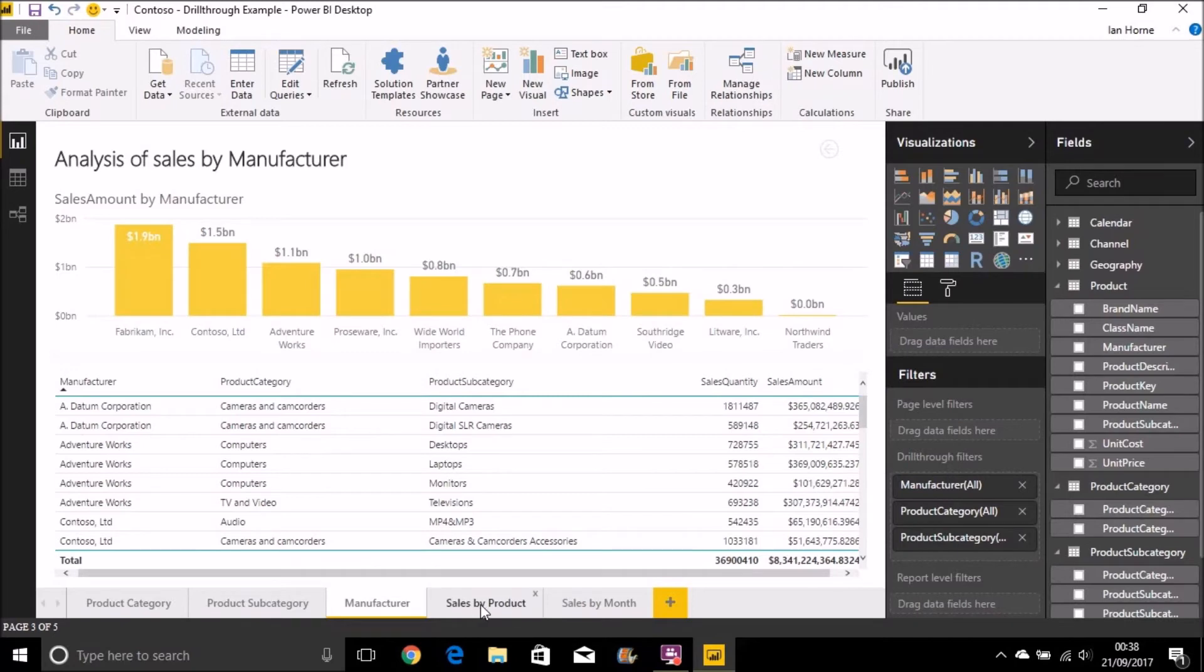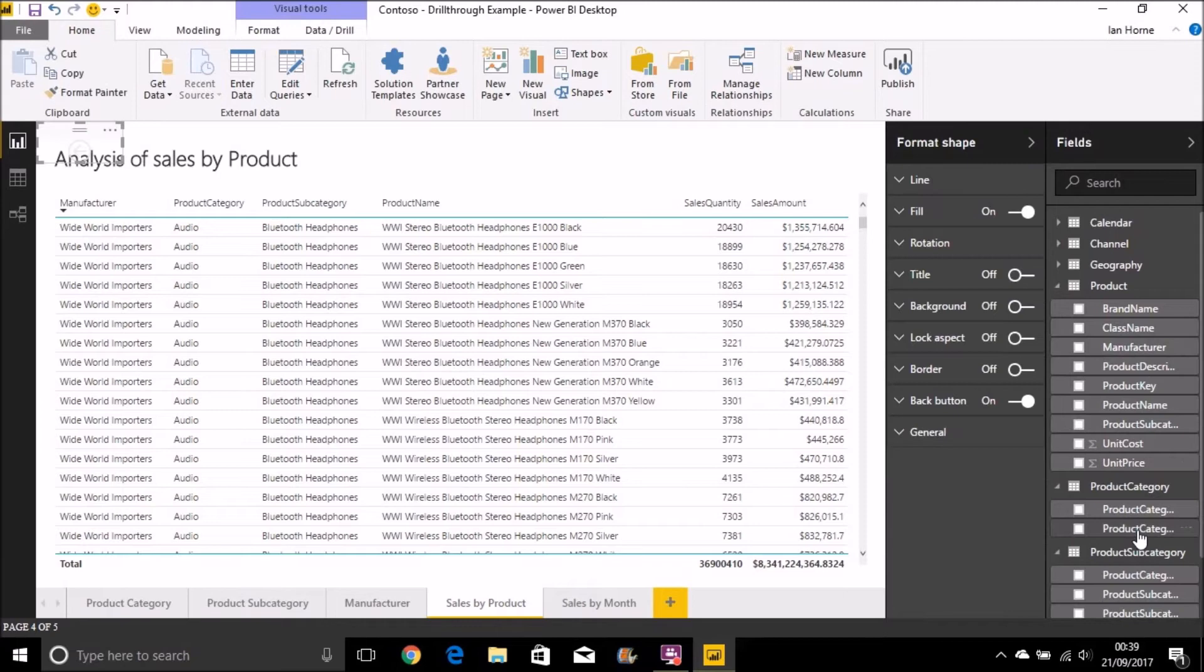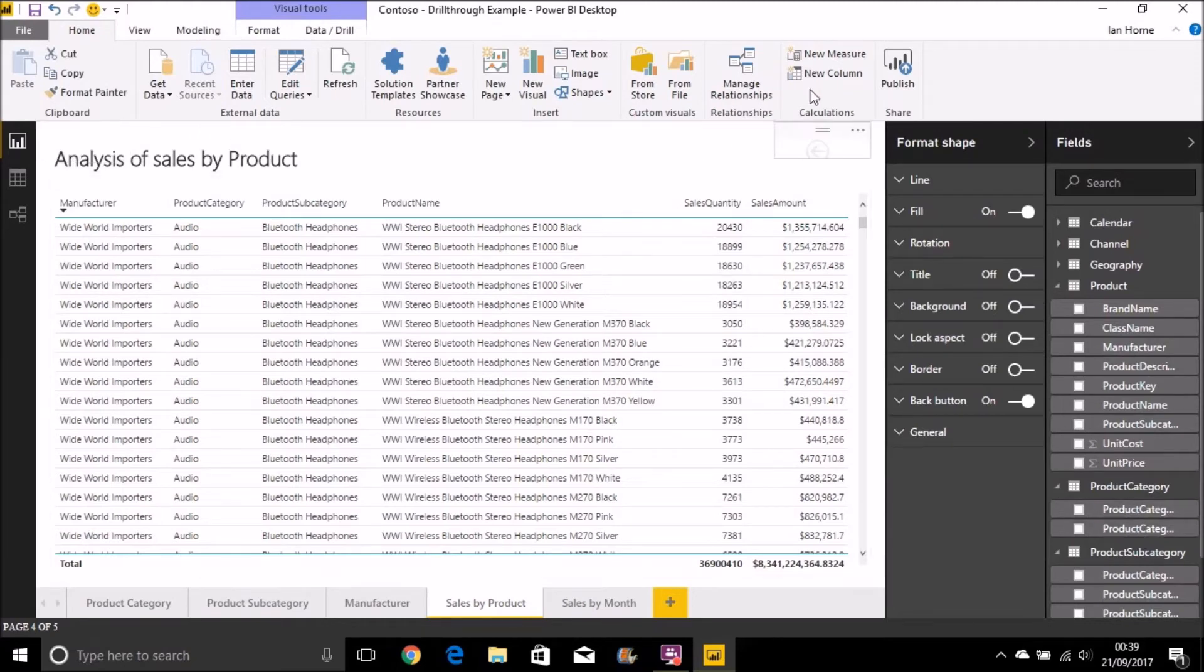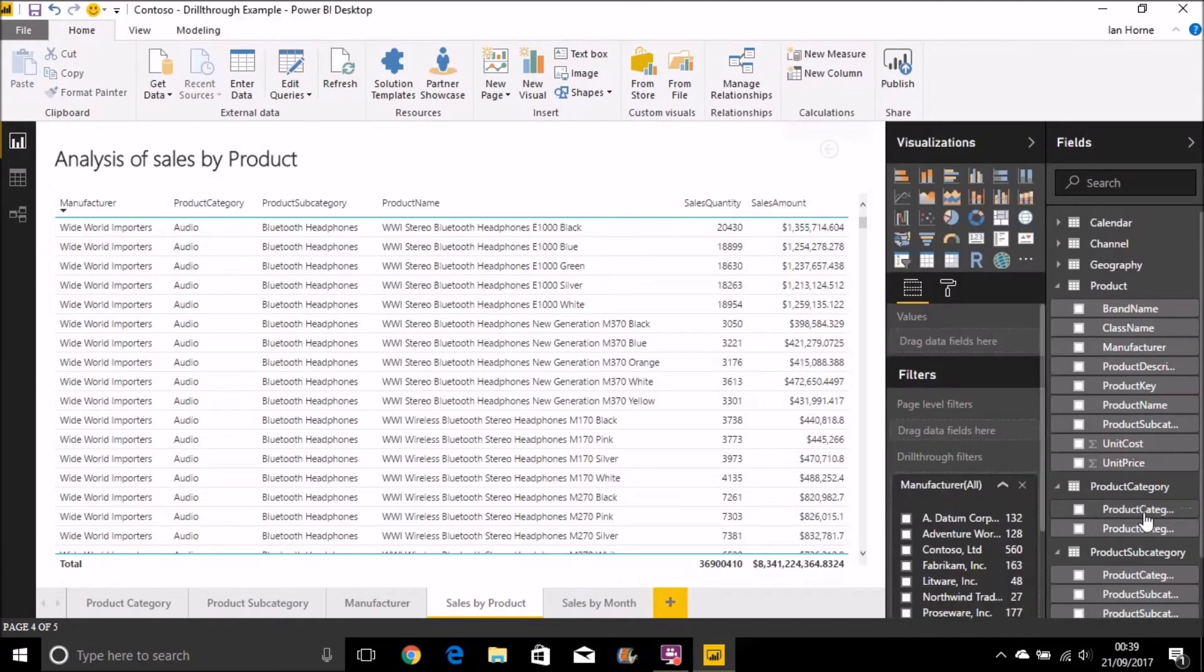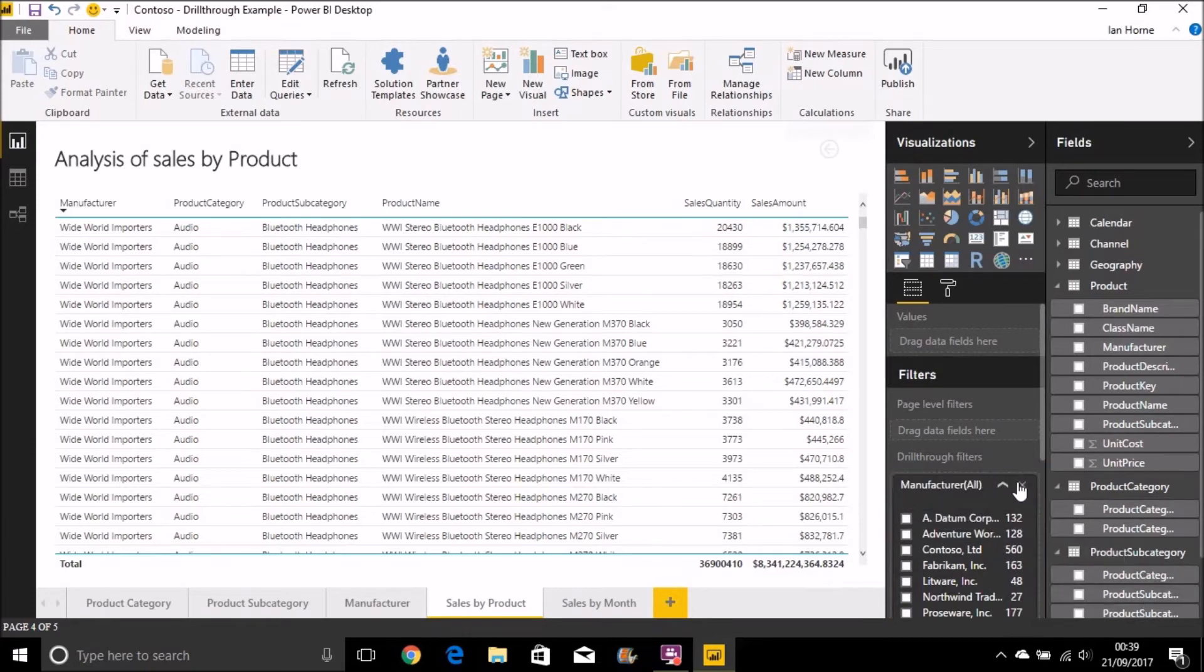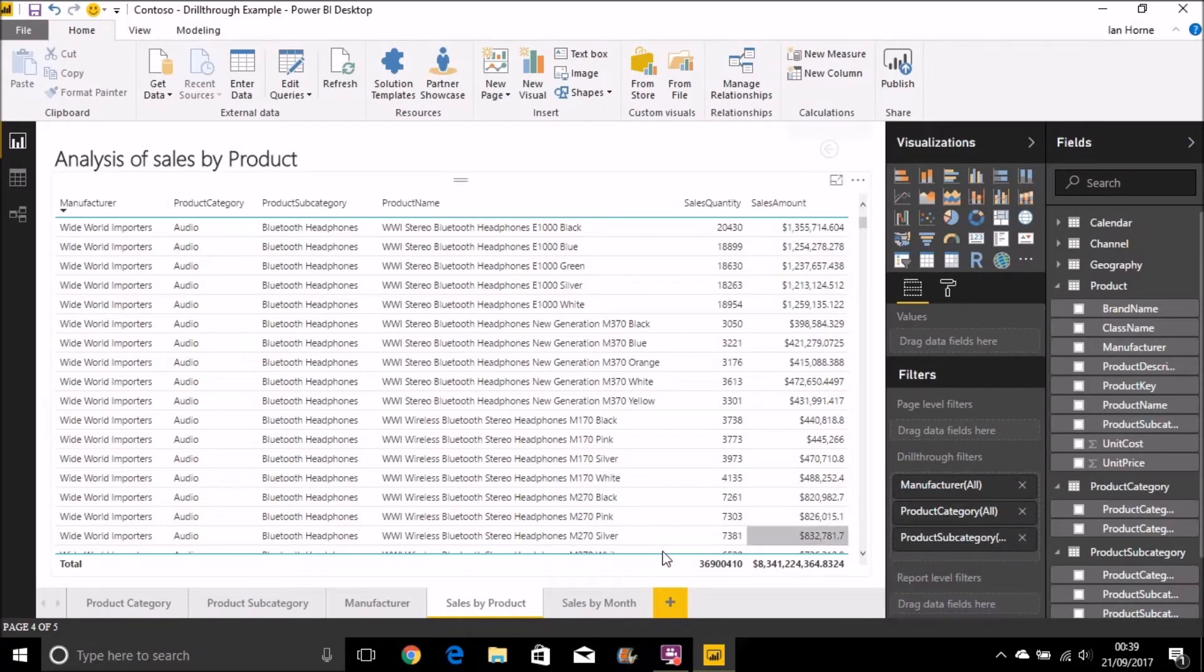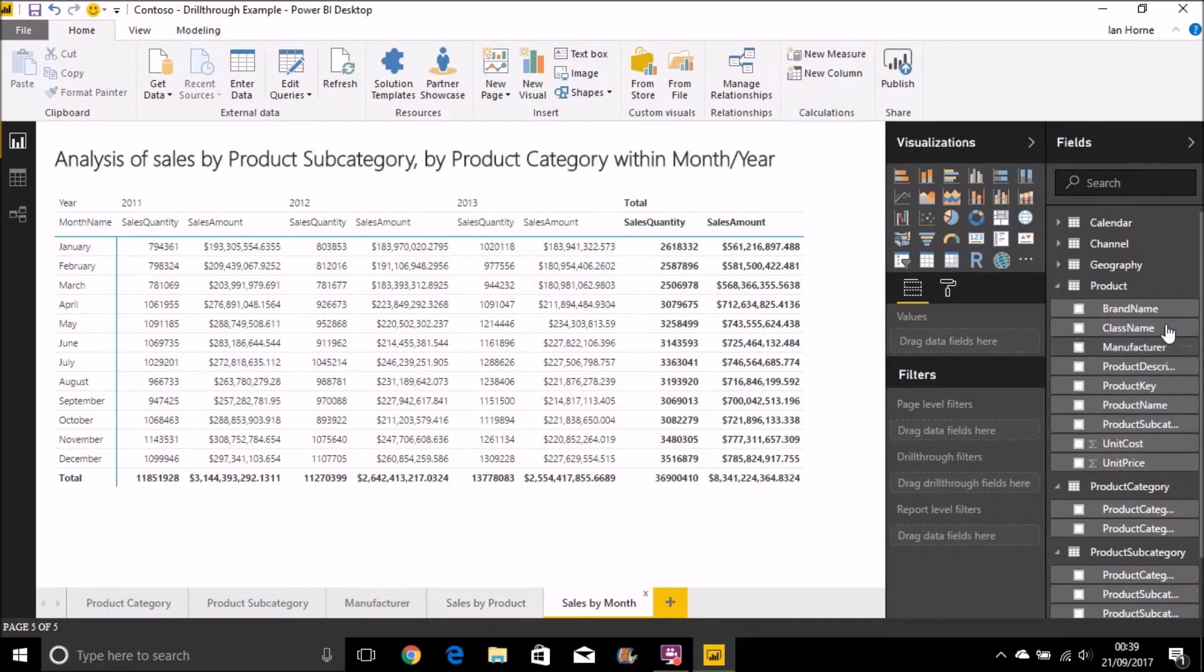And for sales by product, let's do the same again. Manufacturer. Product category and product subcategory. And then again for my sales by month.